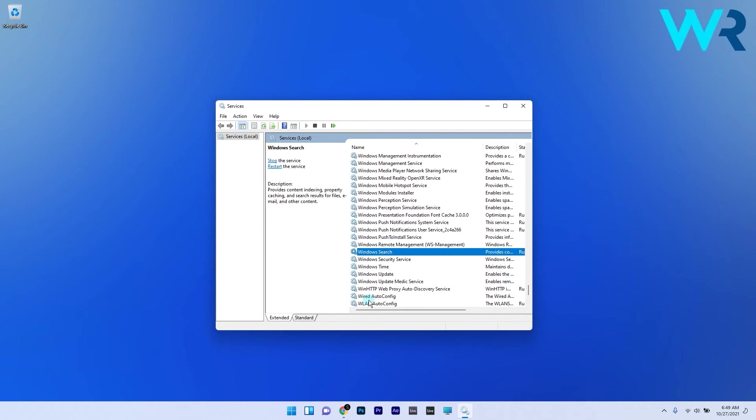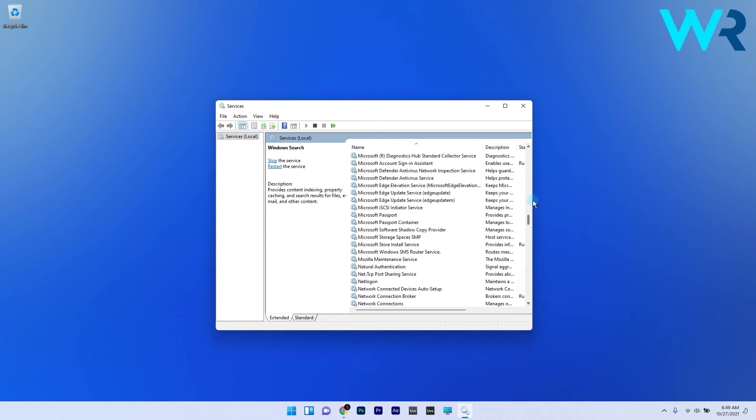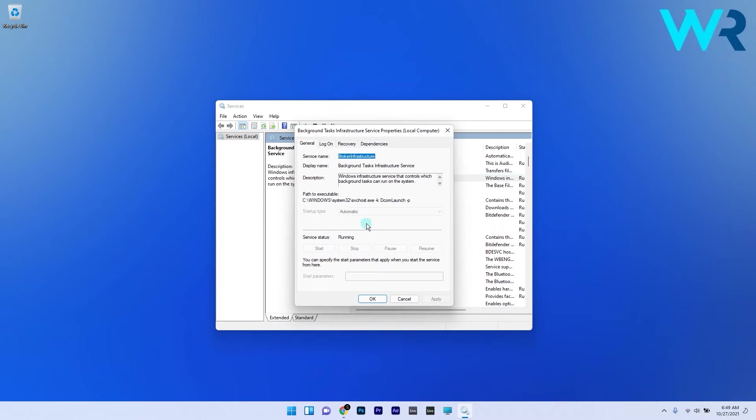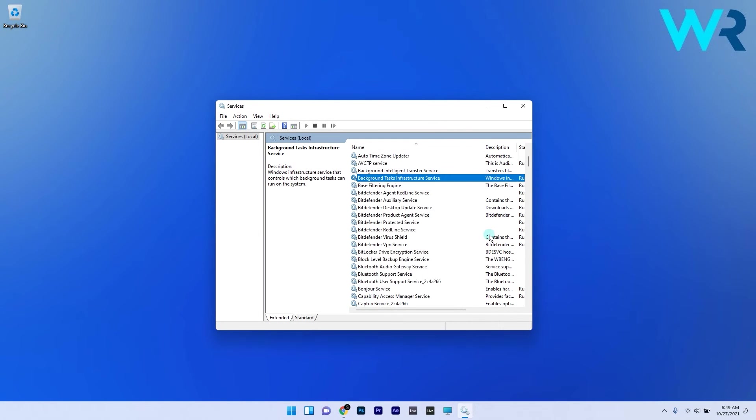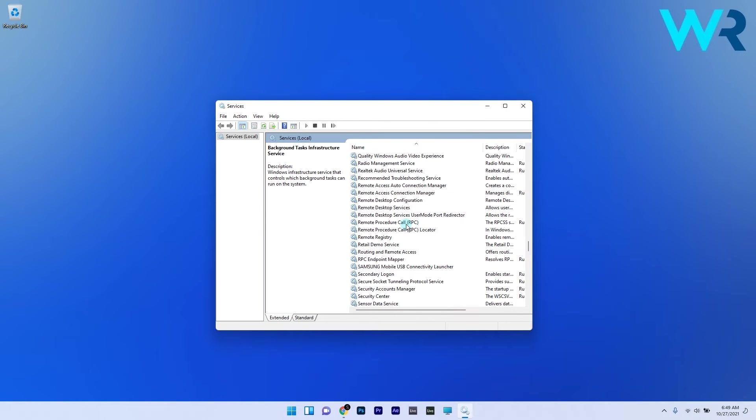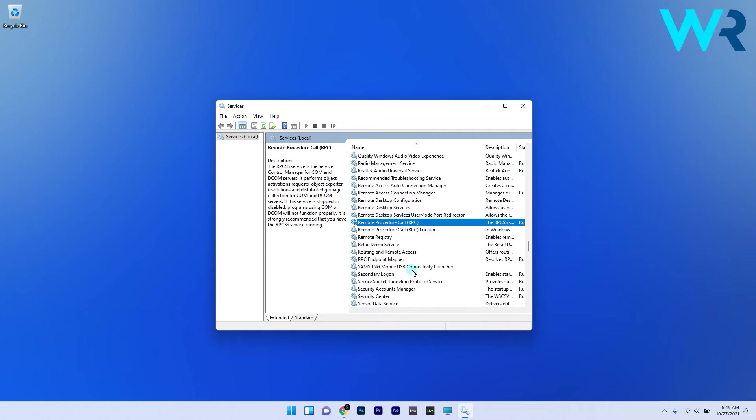You can also check the background tasks infrastructure service and the remote procedure call services and repeat these aforementioned steps.